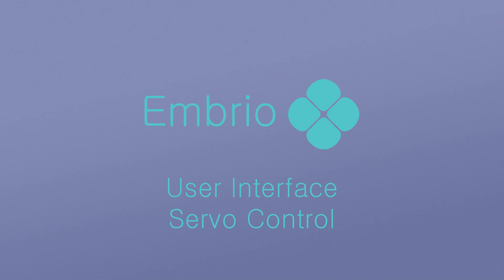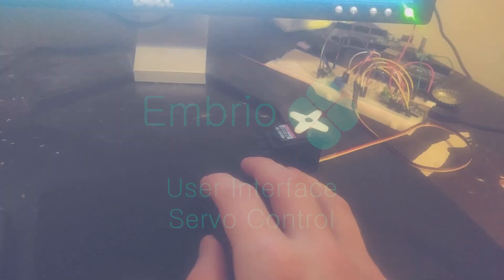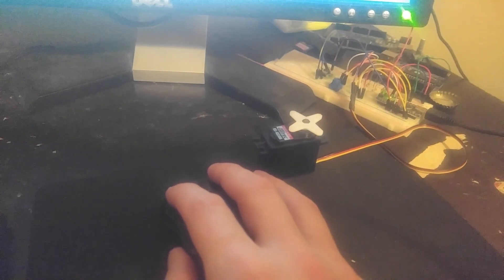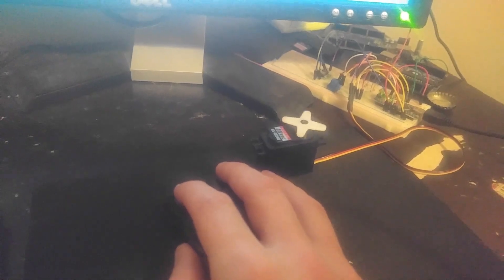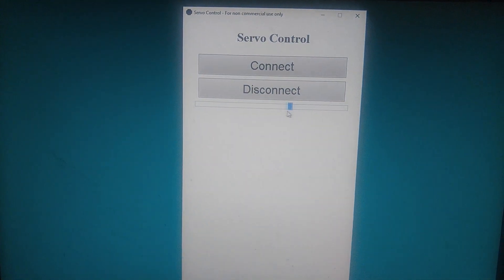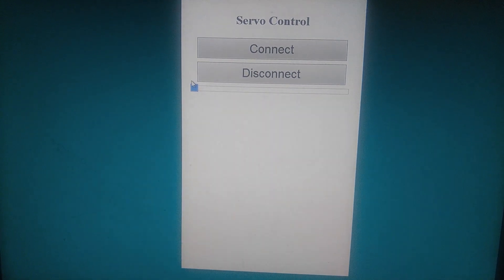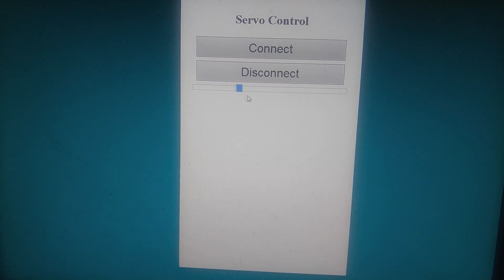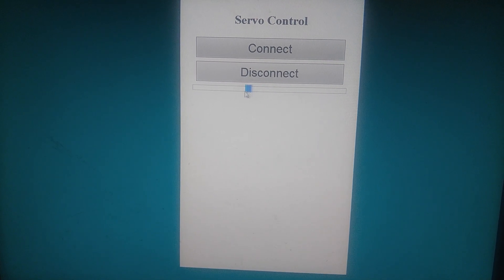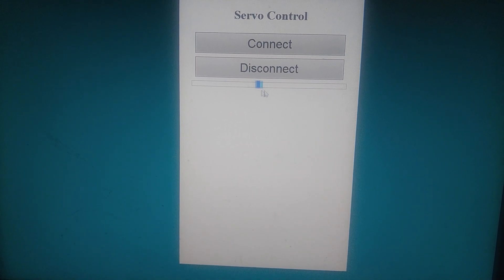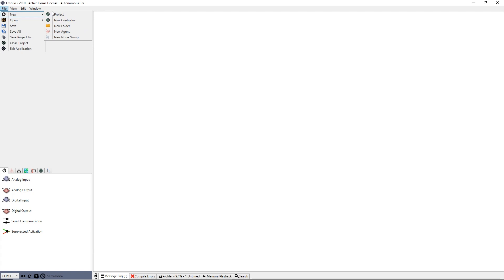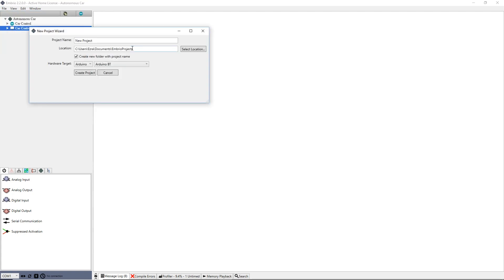In this video I'm going to create an Embryo project with two controllers: one running on an Arduino controlling a hobby servo motor, and the other a user interface running on a computer with a slider that controls the servo position. The two programs communicate via the serial cable. Start with a new project. I'll call it Single Servo Control.